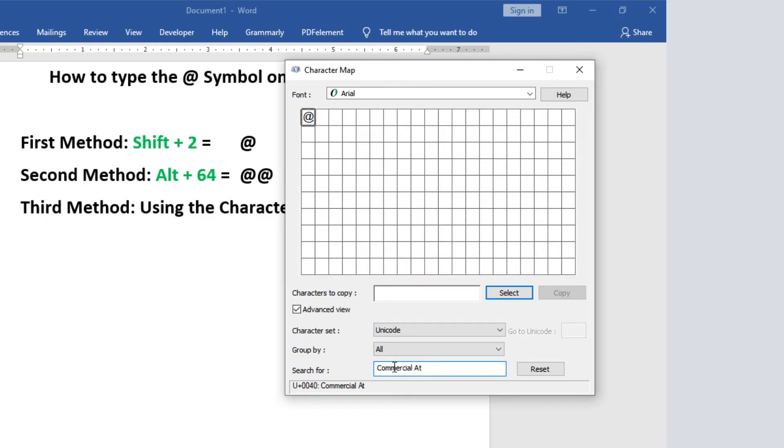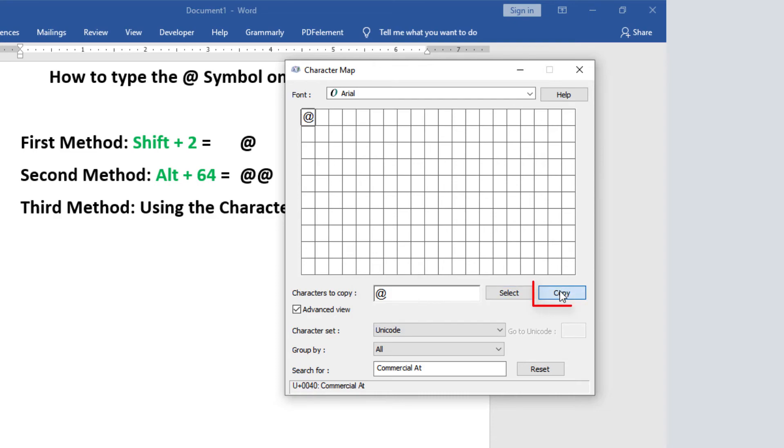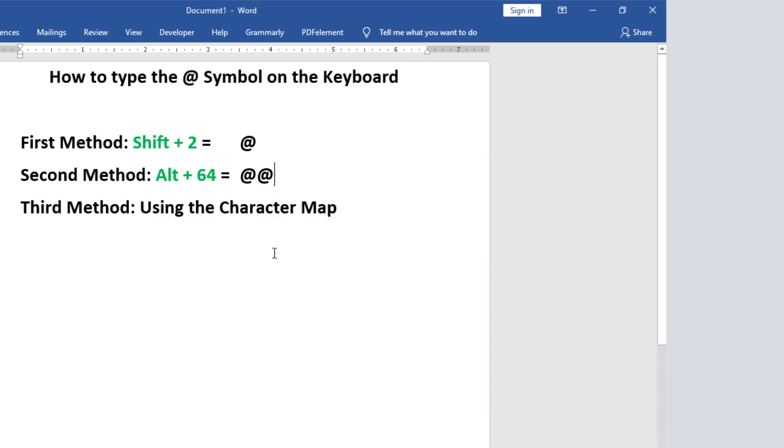As you can see, the at symbol will show up for you to copy. To copy this symbol, simply double-click to select it. Once it is selected, you'll see it here in the Characters to Copy field. Then click on this Copy button, and it'll be copied to your clipboard. Now switch to where you need to insert the symbol and press Ctrl+V to paste.